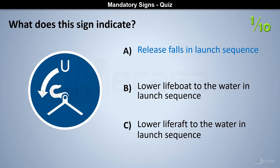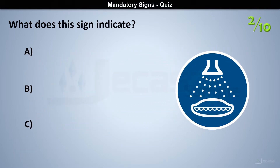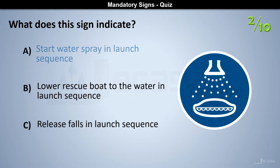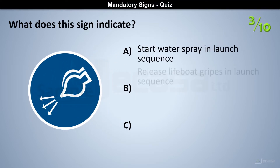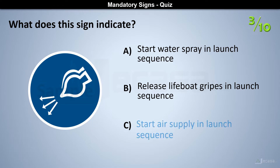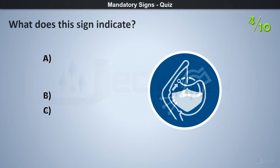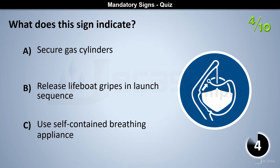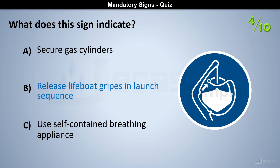Release falls in launch sequence. Start water spray in launch sequence. Start air supply in launch sequence. Release lifeboat gripes in launch sequence.